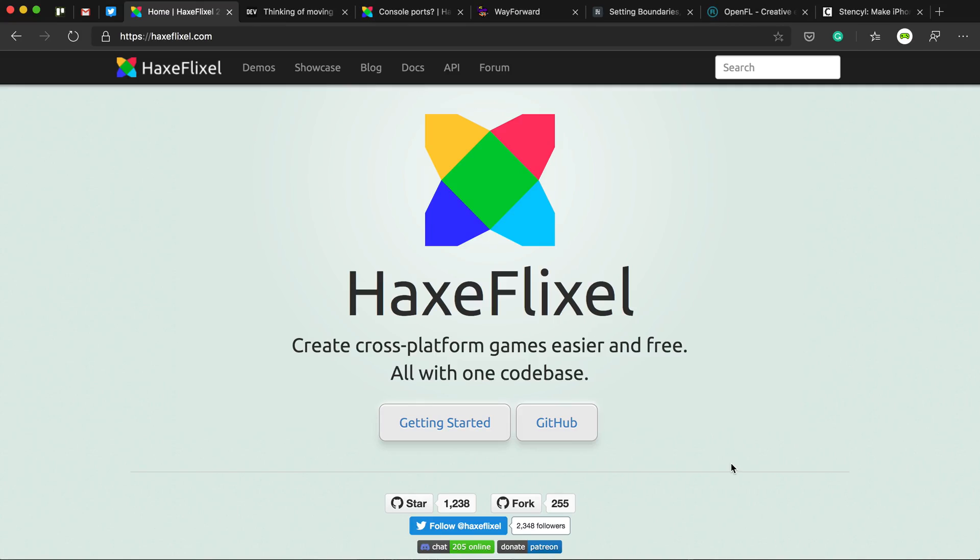I've been using HaxeFlixel for the past few months to develop my first game and it's a really fun engine. I enjoy using it and I enjoy writing the language Haxe.